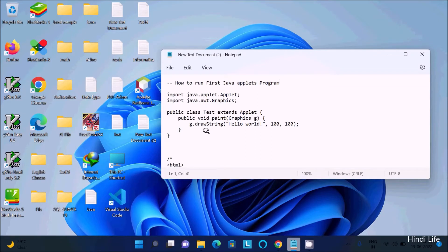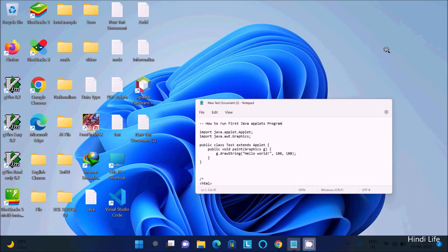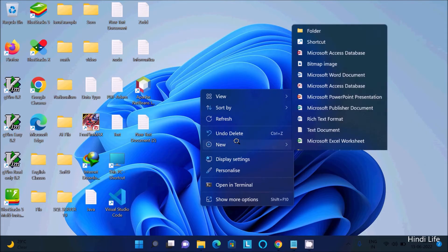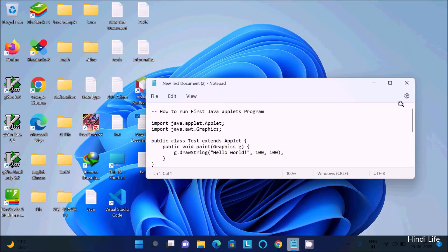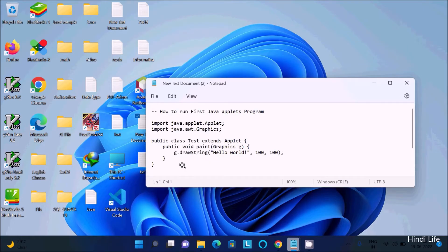In this video lecture I am going to discuss how to run a first Java applet program. First, I am going to create a new text file. You need to create two files: first a Java file, and next an HTML file. So this is the code here.